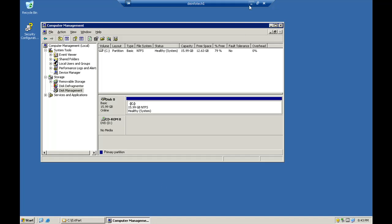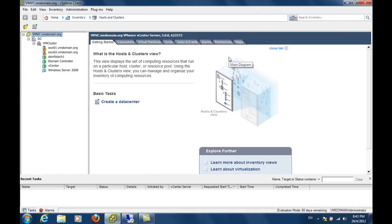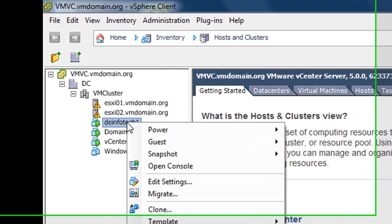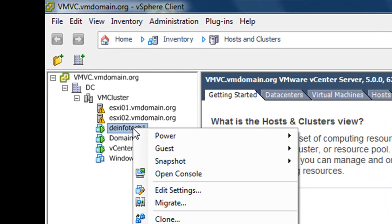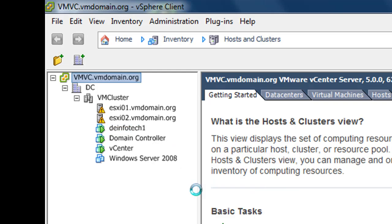To do that, let's go back to the vCenter and right click on the Infotech 1 virtual machine. Select edit settings.